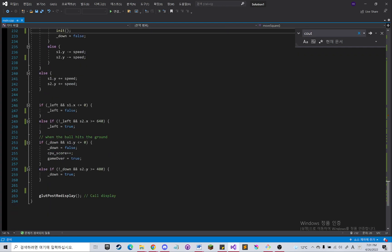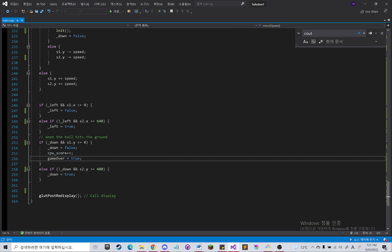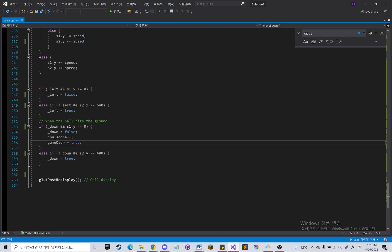Then when it hits the bottom part, then it'll end the game.